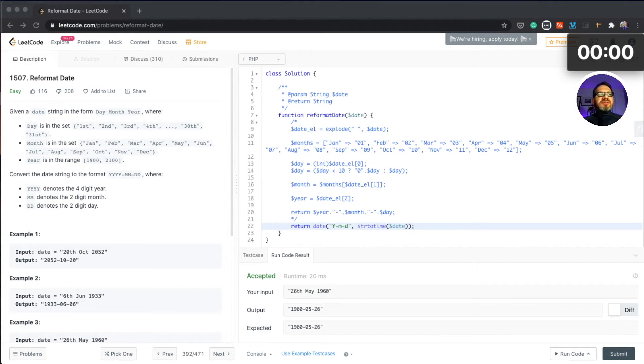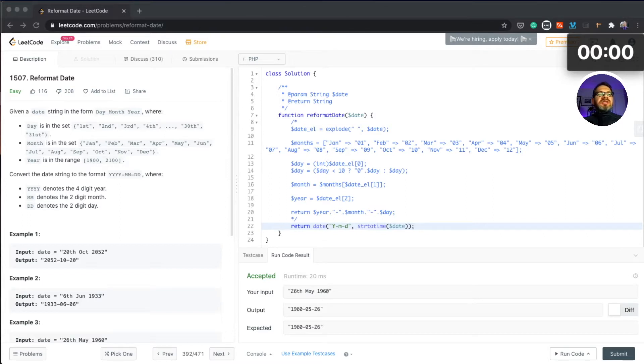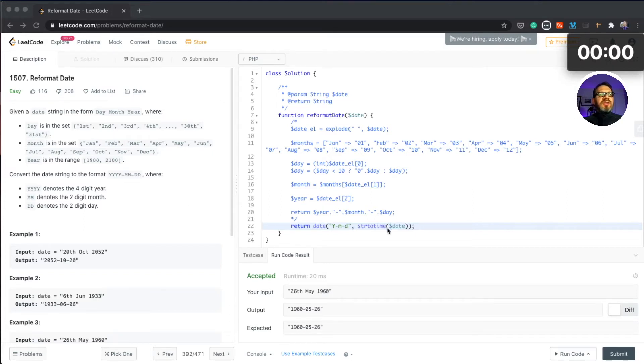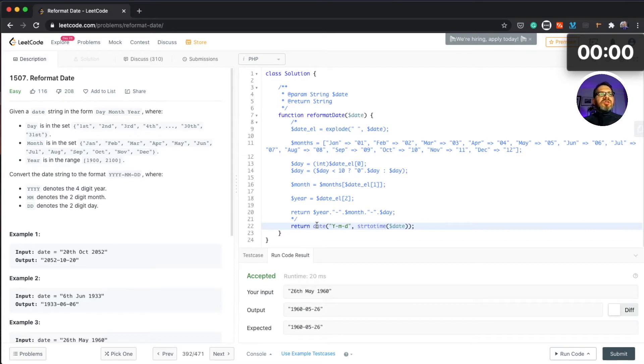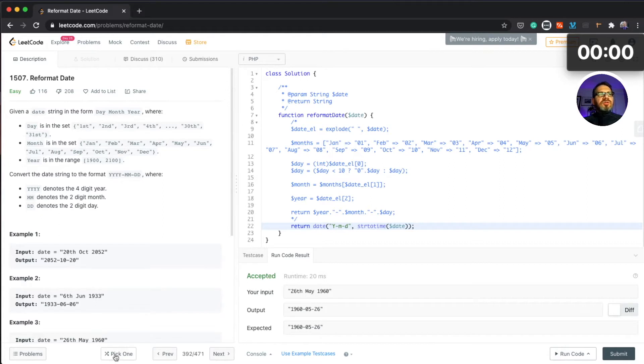Hello everybody, this is PJ and this is 30 day LeetCode challenge with PHP, level difficulty easy. This is our previous challenge to reformat date. Let's pick the challenge number five using the shuffle function.